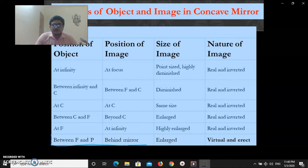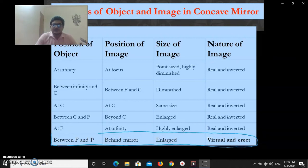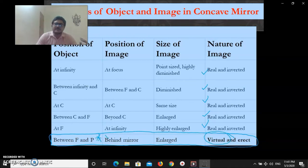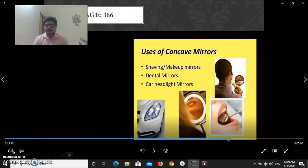Please pay attention: for the last situation — object between pole and focus — the image is virtual and erect. For all other object positions with a concave mirror, the image is real. Now we will discuss the uses of the concave mirror.